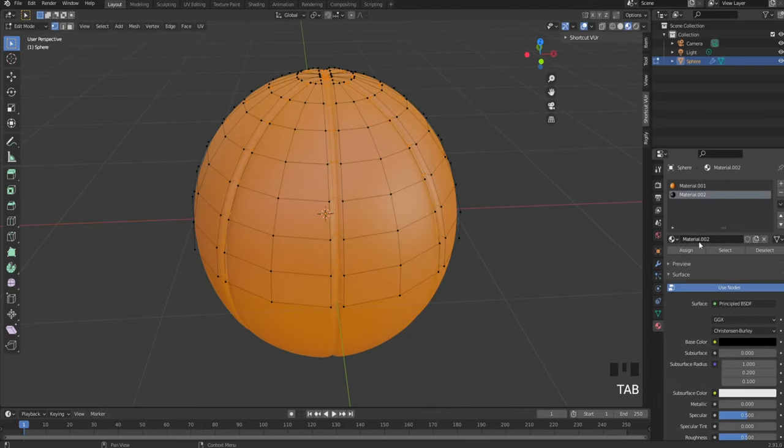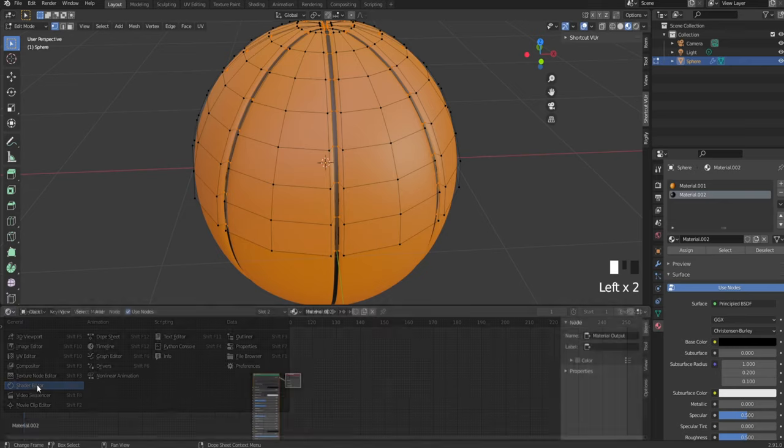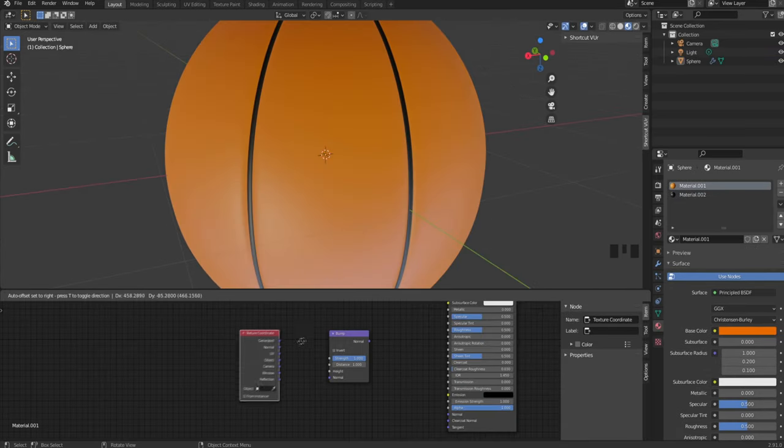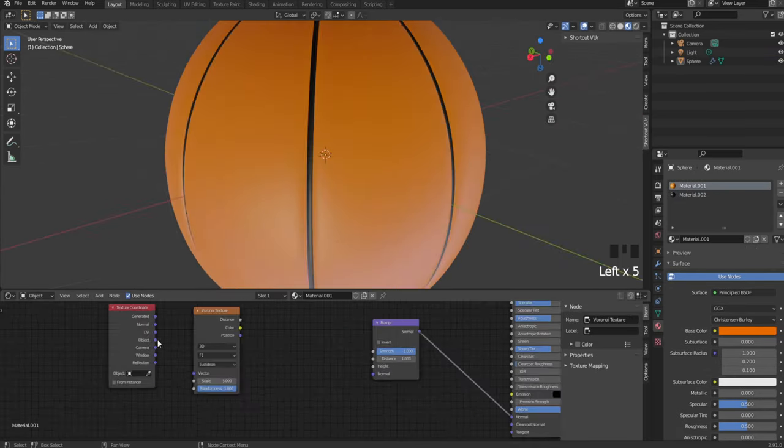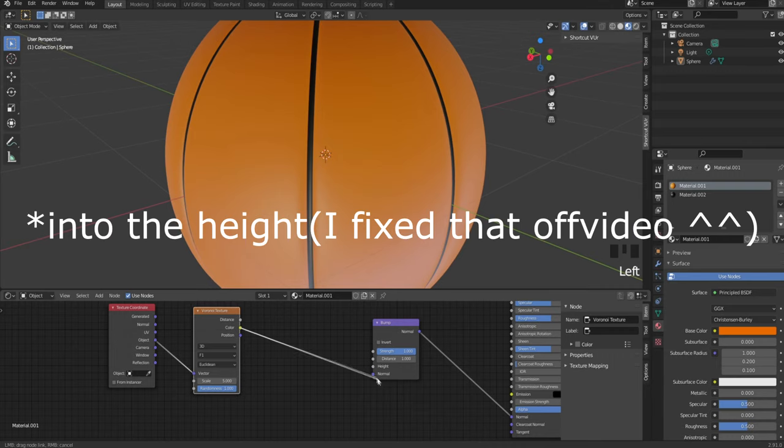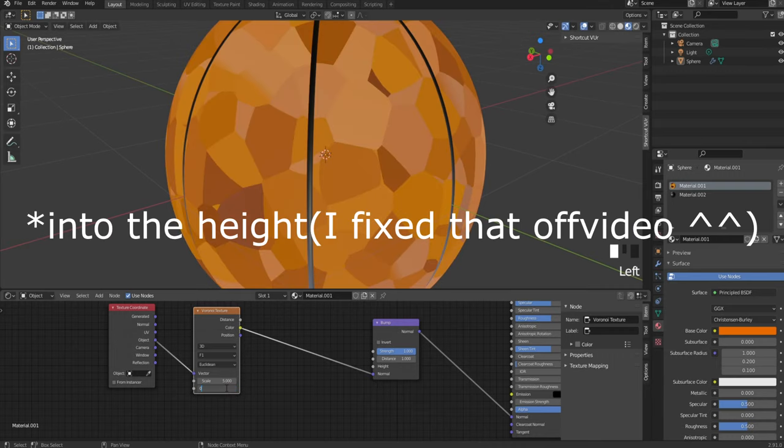Go into the shader for the orange one. Add a bump node, a texture coordinate, and a Voronoi texture. Put the object into the vector and the color into the normal. Set randomness to zero and the scale to 500.